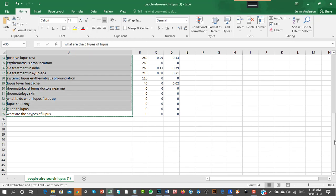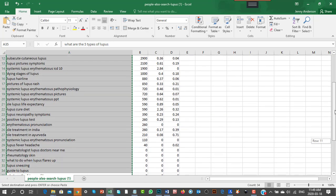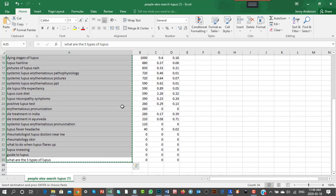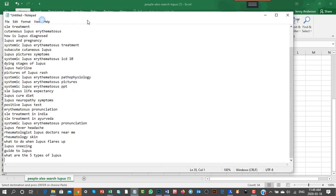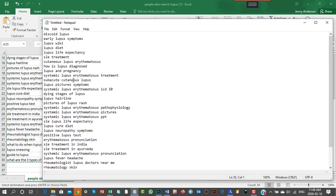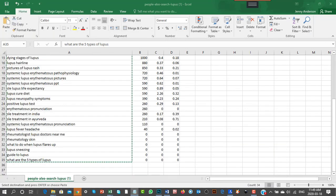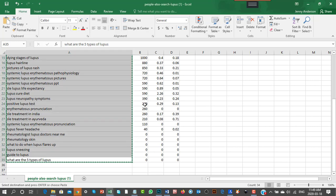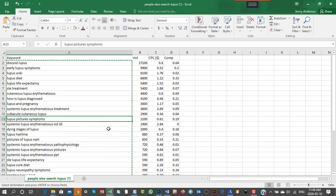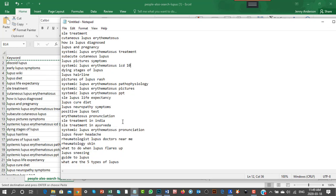I don't ignore keywords just because they have low search volumes — that doesn't matter at this stage. I look at ones like 'lupus wiki' that I don't want to target, and ICD-10 which I'm not sure about. I find that 'dying' appears with around 2,000 searches a month — it's sad but I'm not removing it. Once I've gone through the full list and I'm happy with the selection, I take the whole set of keywords.